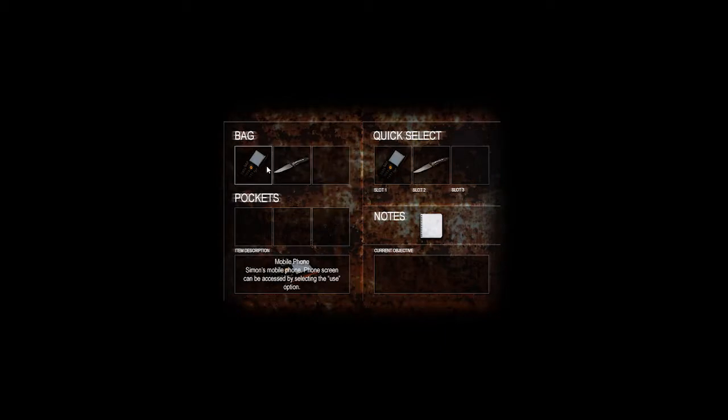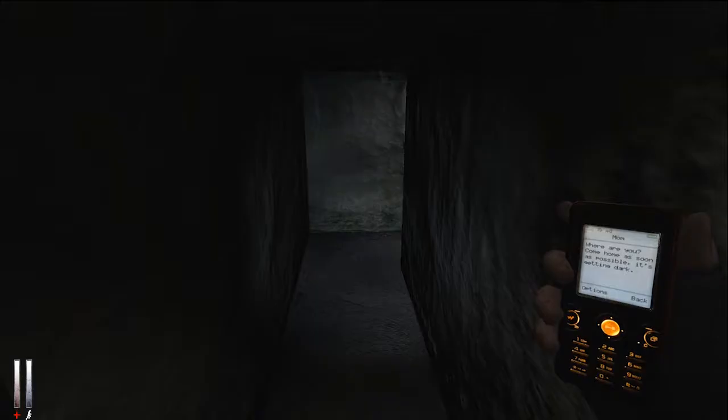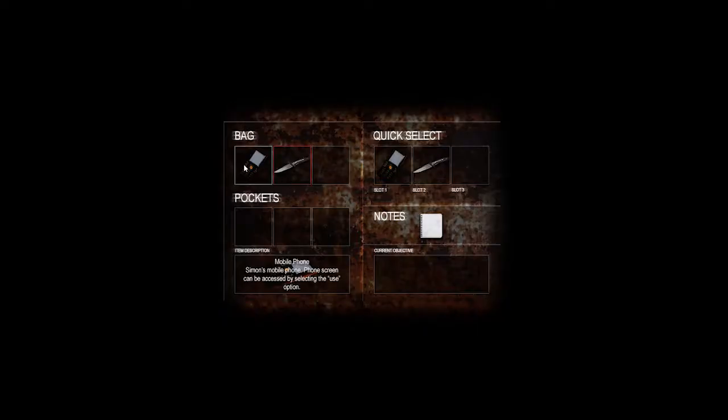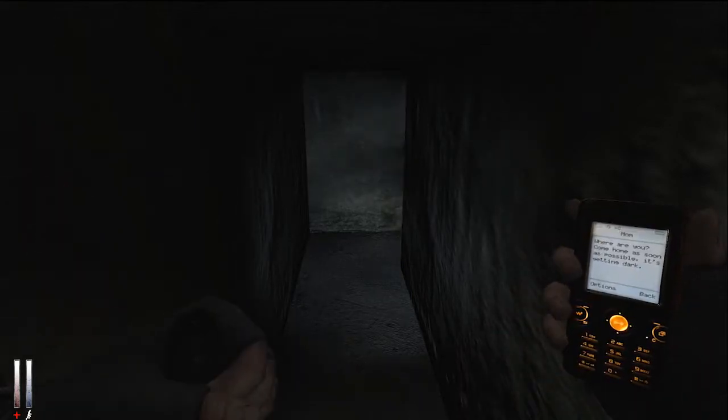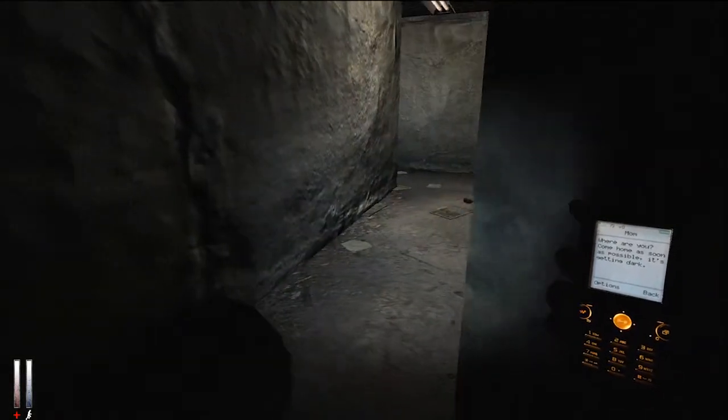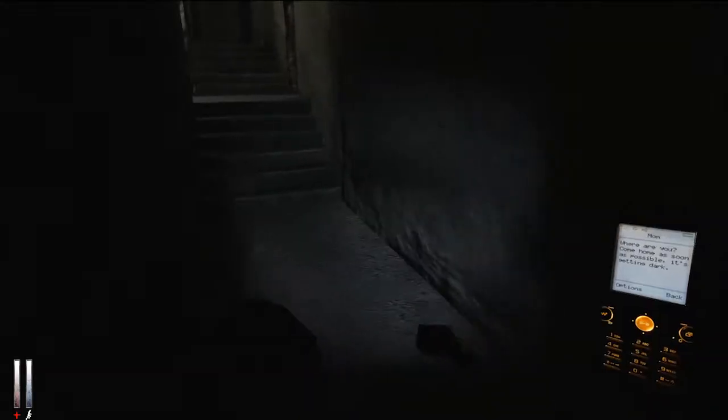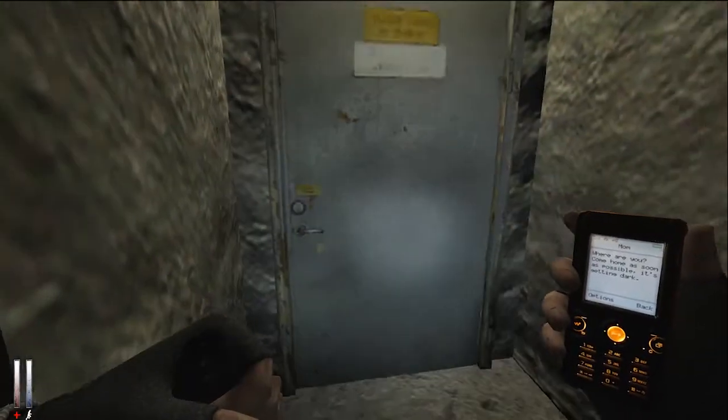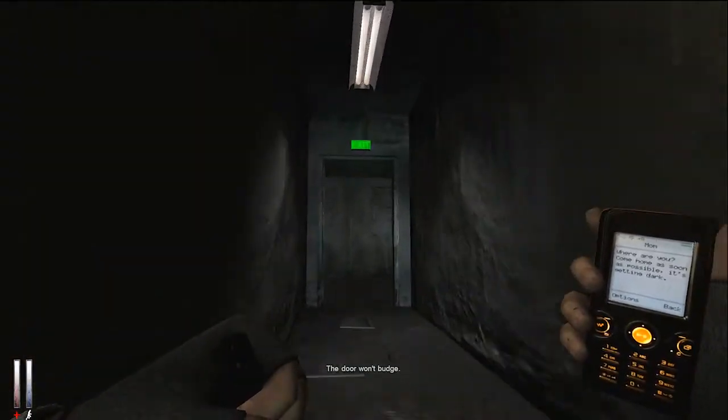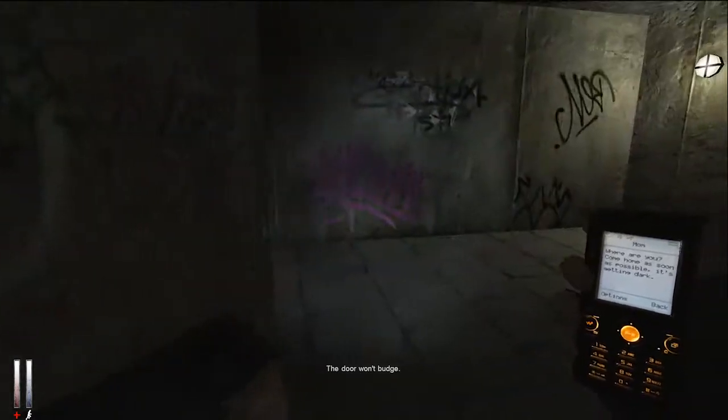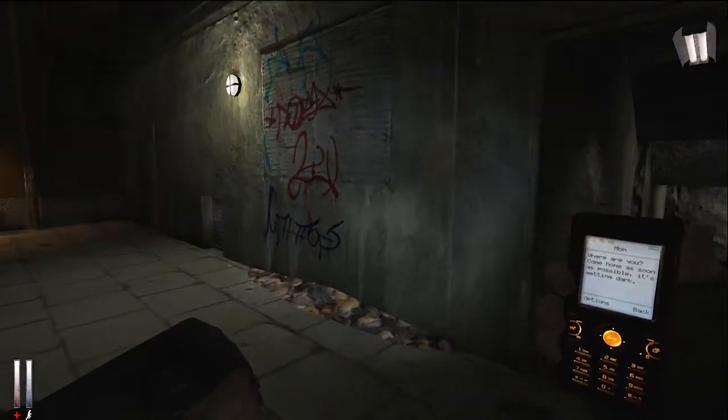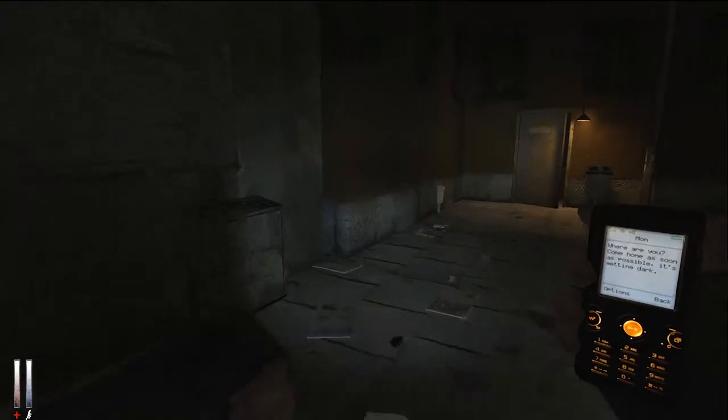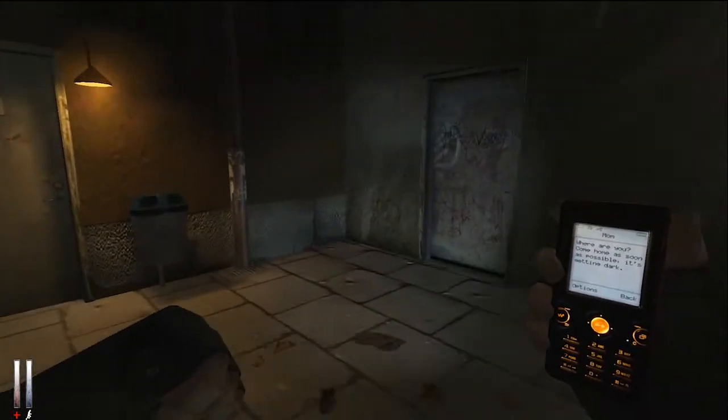We get back in the elevator and head down to the first floor to make contact with the keyholder again. However, the keyholder is nowhere to be found. I contact dispatch and request a callback number for the keyholder, so I can advise him of what we found.